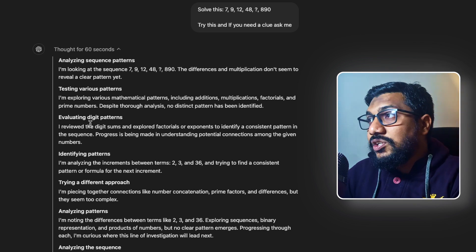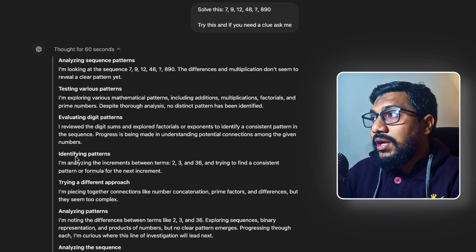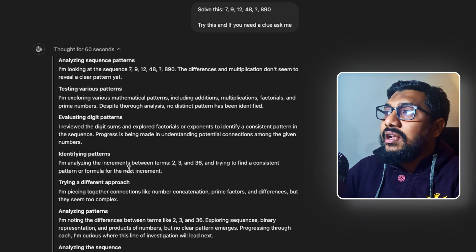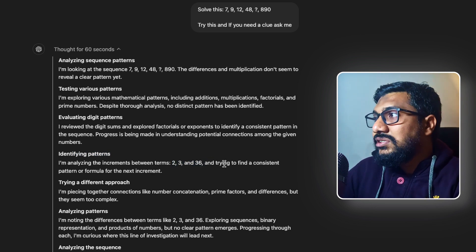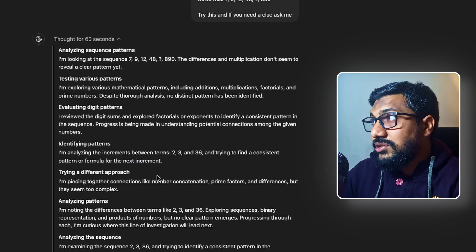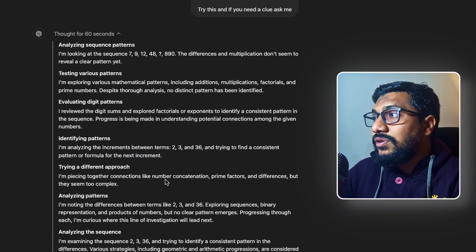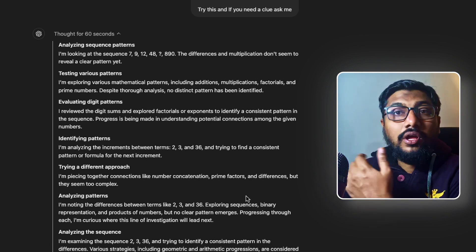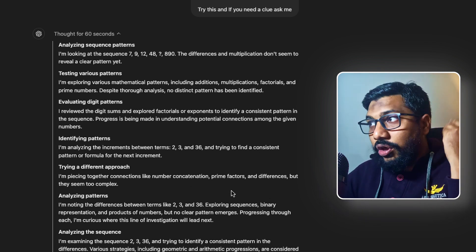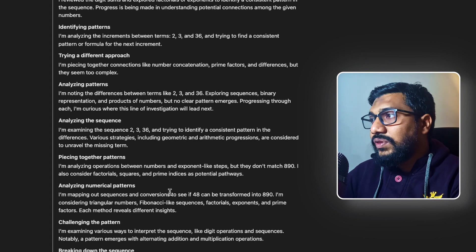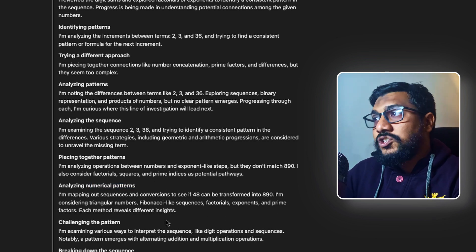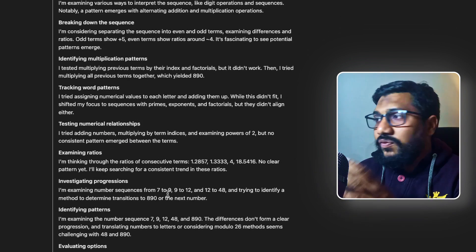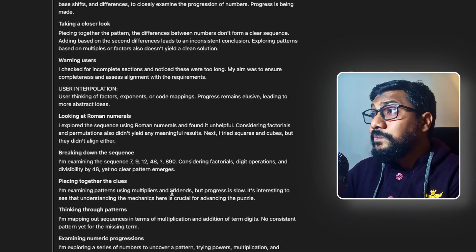So it figured out that there could be a sequence. Testing various sequences - what kind of sequence is it testing? Mathematical patterns, including additions, multiplications, factorials, prime numbers. One thing is, I think the problem with O1 is if you give a simple question, it always tries to go into a complicated direction. That is probably one thing that you have to see. Evaluating digit patterns - I reviewed the digit sums, explored factorials, identifying patterns.